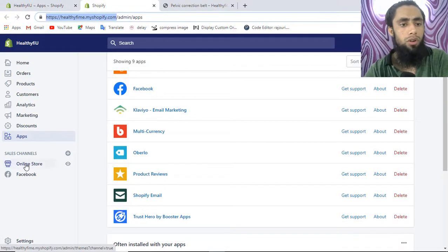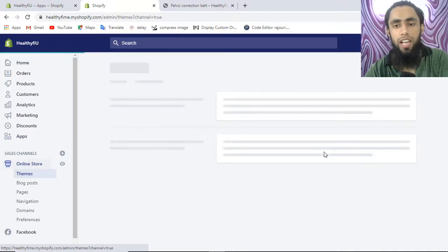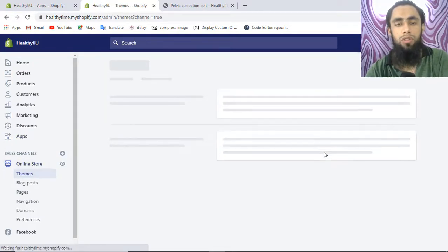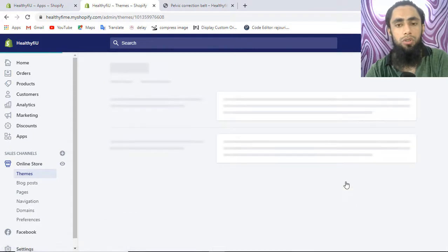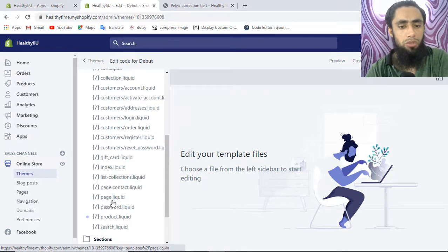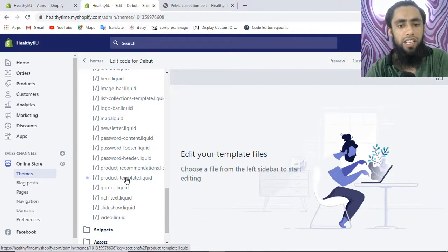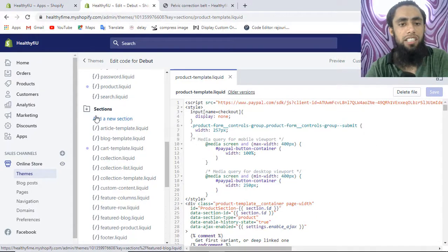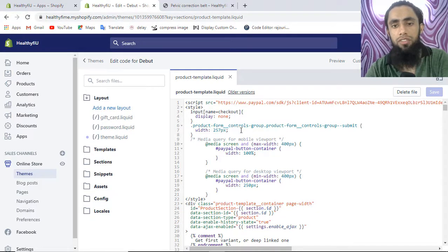Go to your Online Store and click on Edit Code. Once you click Edit Code you will get all the files. Click on Actions, then select Edit Code. You need to search for the product-template file. Under Sections, scroll down and you will find product-dash-template.liquid. It may be that you won't find this file in the Sections folder, so if it's not there, check the Templates folder as well.